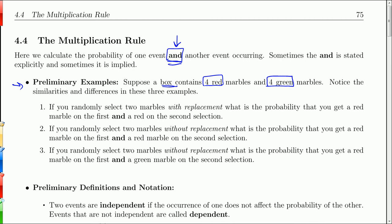I want you to look at the difference in these questions. The first one: if you randomly select two marbles with replacement — that means you take a marble out, look at the color, put it back in — what is the probability that you get a red on the first marble and a red on the second?